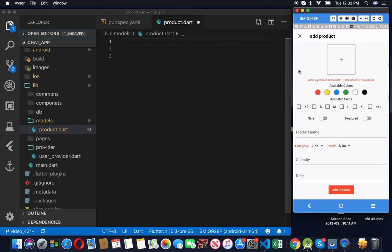When you hit Products, our add-products page is completely different from before. The first change is we no longer upload three pictures, because that used to take a long time and consumed storage very quickly. Now we only upload one picture. We have the option to select available colors, a section to select available sizes, and switches to set whether the product is on sale or not. The rest is basically the same.